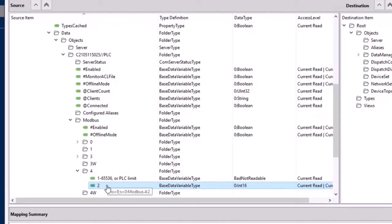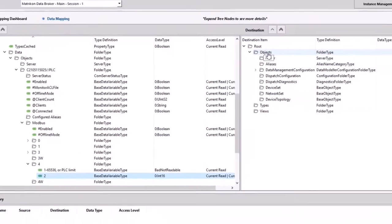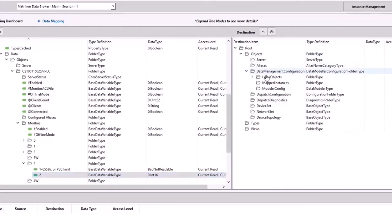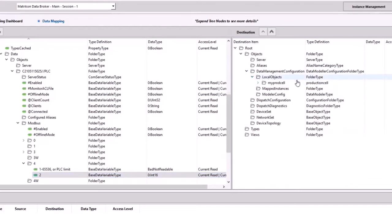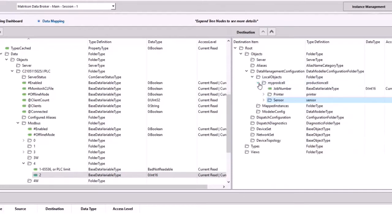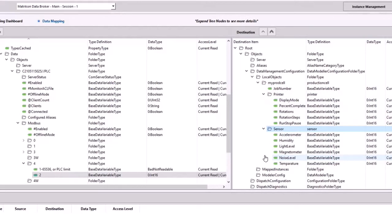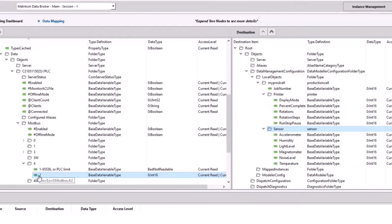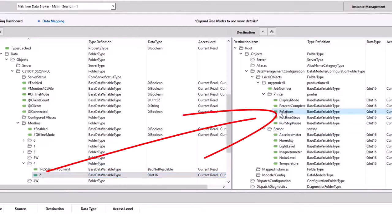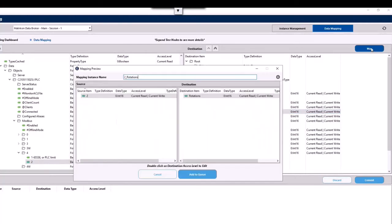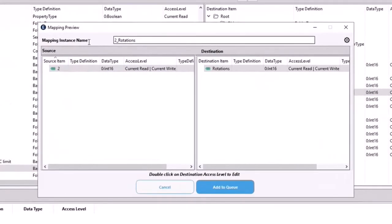So I've highlighted our 4 colon 2 register on the Modbus side, and now I'm going to expand objects, expand data management configuration, and then local objects. And this is where our instances are contained for Data Broker, and you'll see lo and behold we have my prod cell which we created earlier, and underneath we've got the printer and sensor tags. So in this case I want to map plant Modbus 4 colon 2 into rotations. So I highlight both, left side source, right side destination, and click map. A window will appear, you have the option of changing the instance name, by default it will appear as is, but you do have the option to change that, and you can click add to queue.